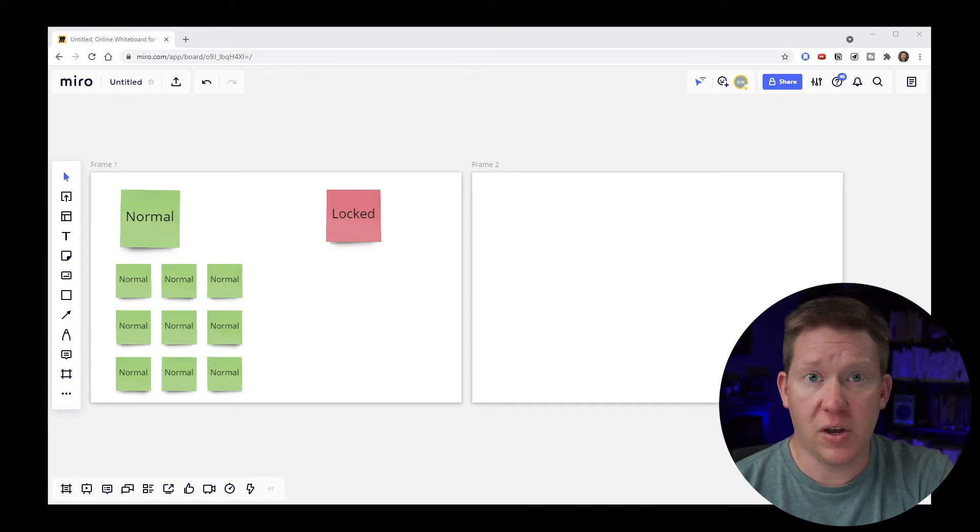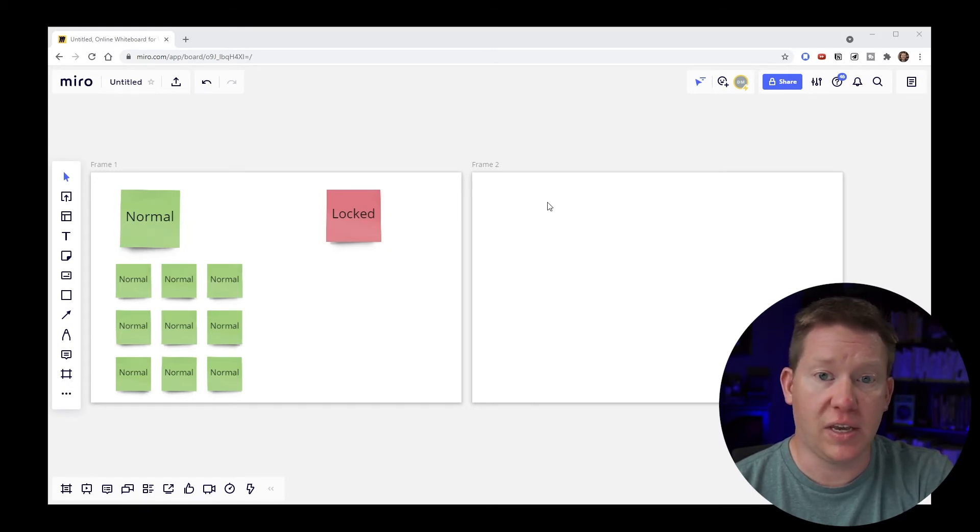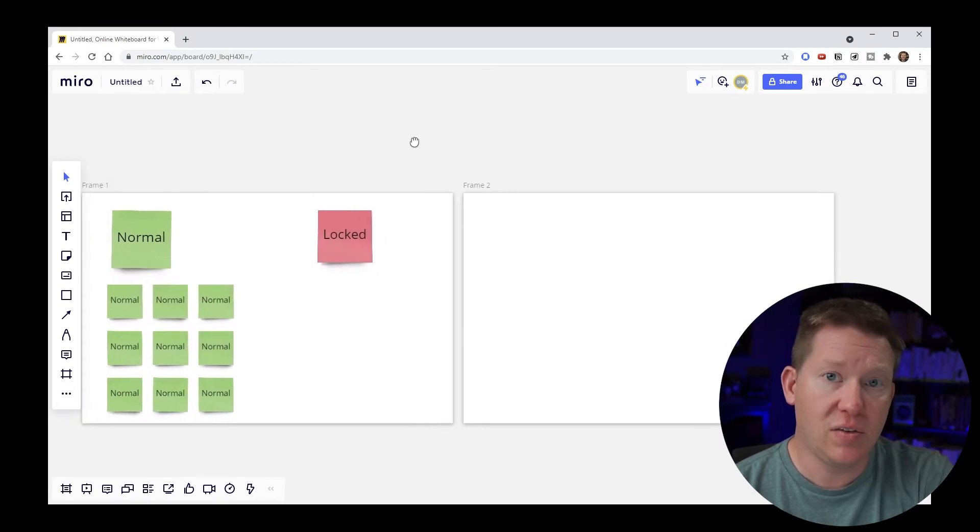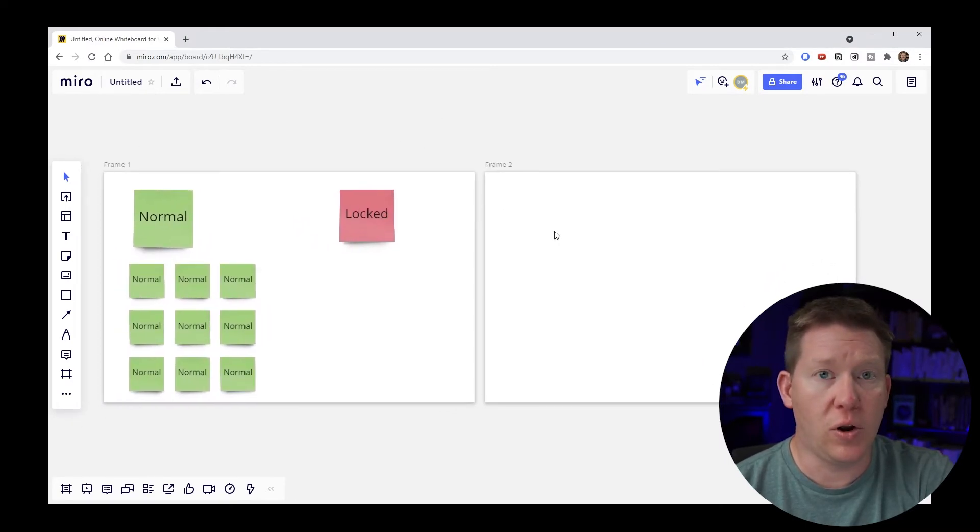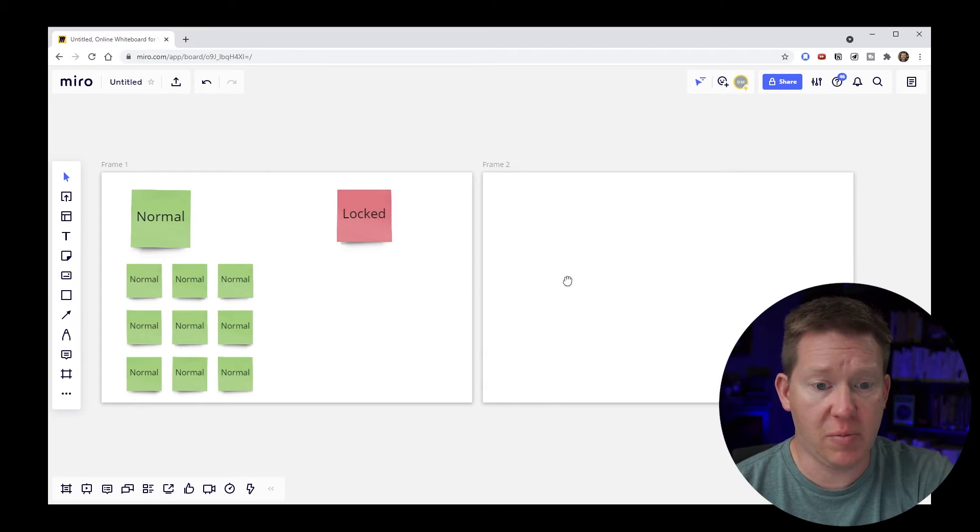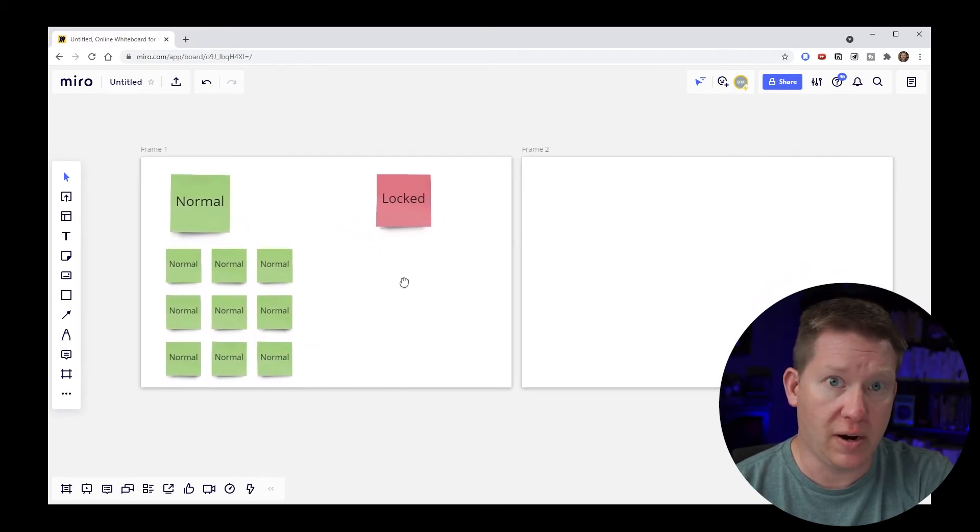So the first thing to know is when you're in the mouse mode the default way of panning is just to click anywhere in the canvas itself that's blank to move around like this. Or you can also click anywhere in the blank area of a frame like here or over here.